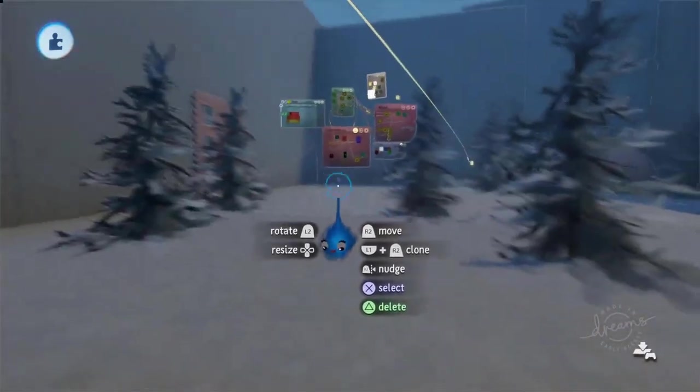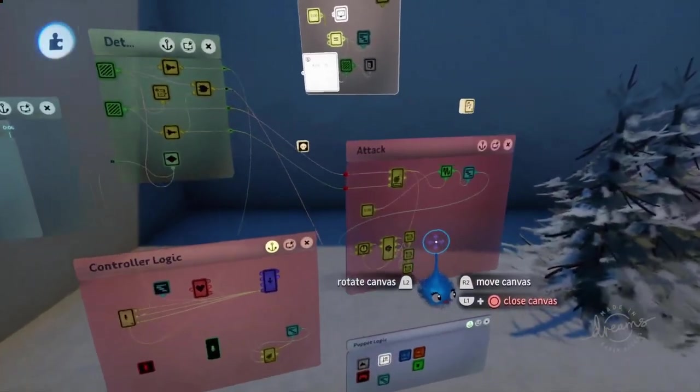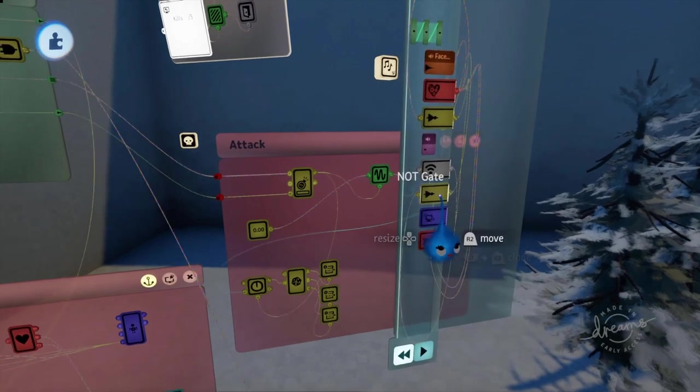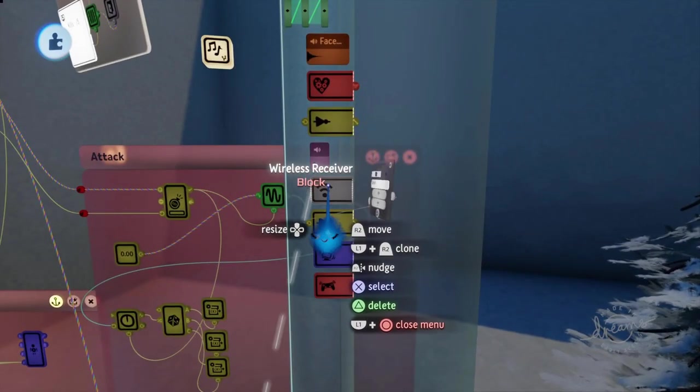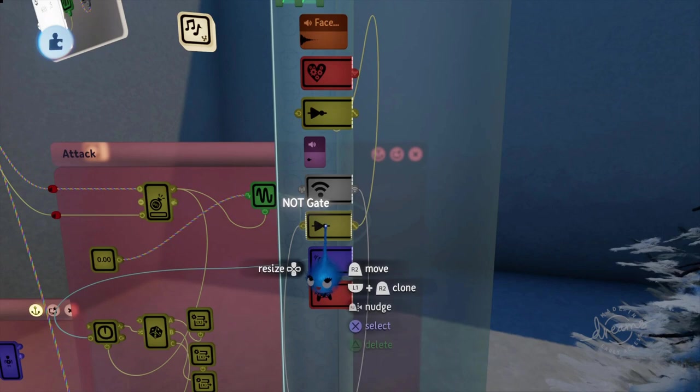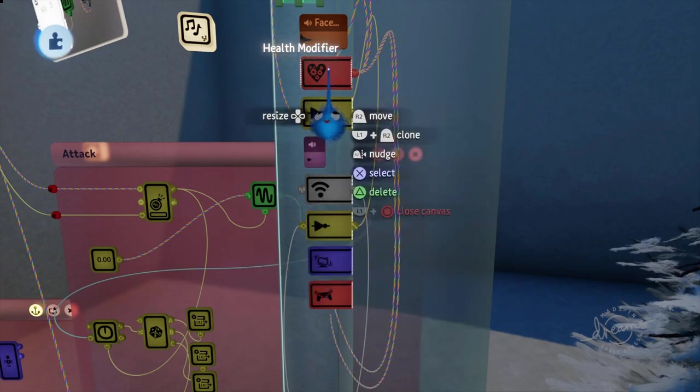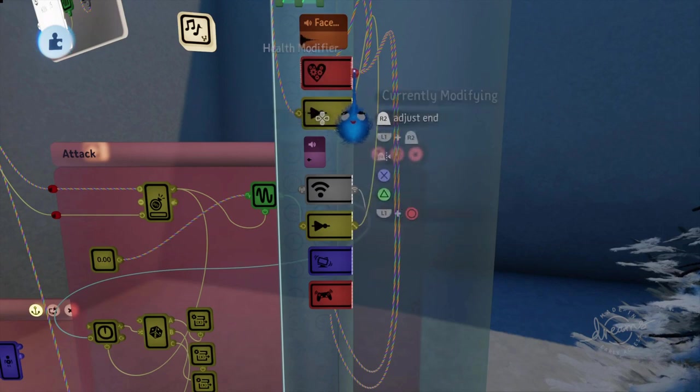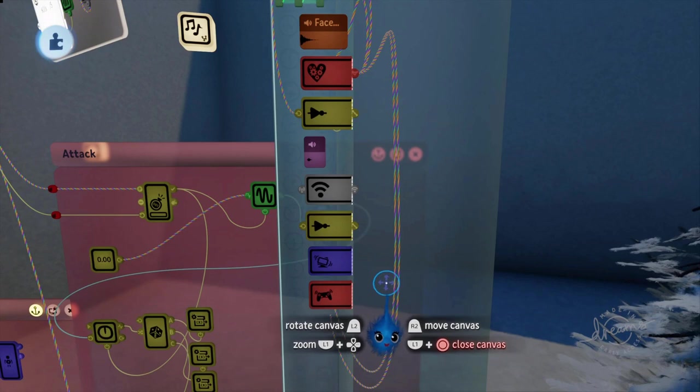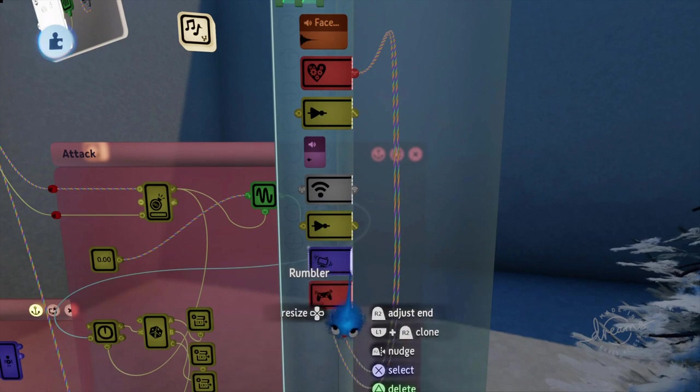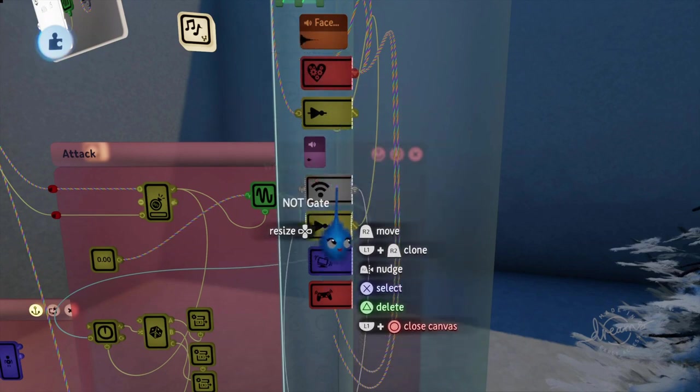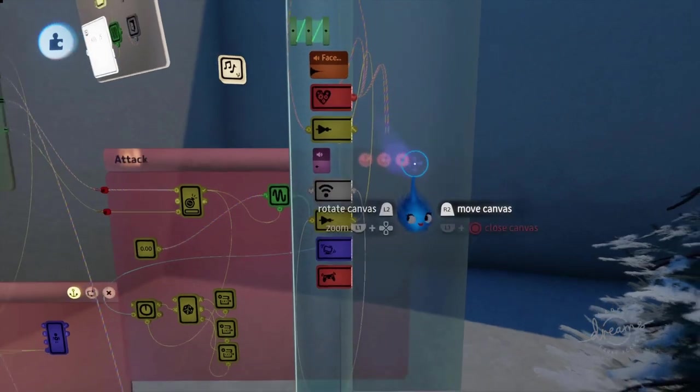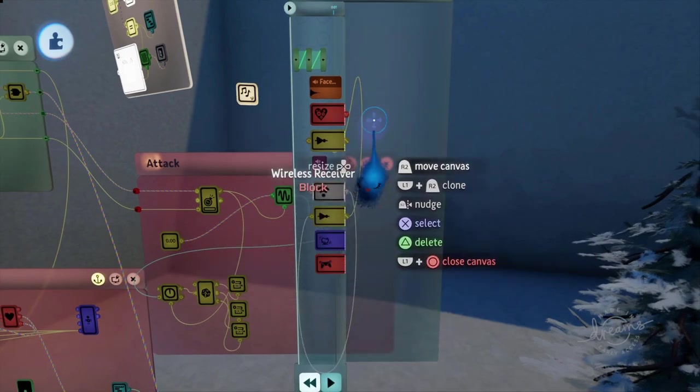And in our monster brain, which is over here, in the attack, here is the timeline for his right arm attack. I've got a wireless receiver. It's looking for block. And that is wired into a not gate. And the not gate is wired into the power on our health modifier. So if you are not blocking, that is when the health modifier will work. And because the health modifier power is linked into everything else, nothing else will work if you're blocking. So the rumble and the camera shake and the reduction in health on the player will not happen if you are blocking.